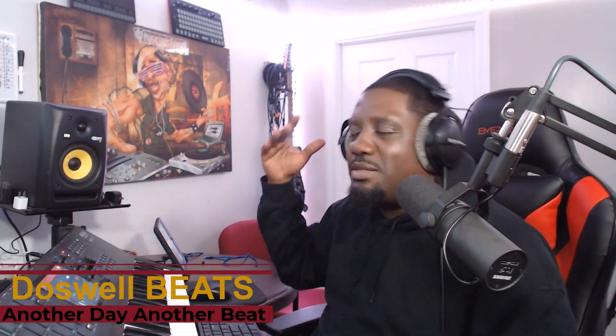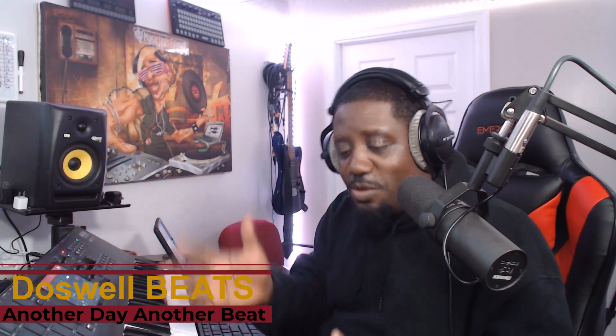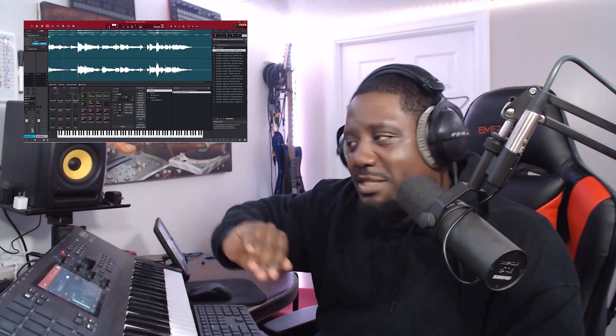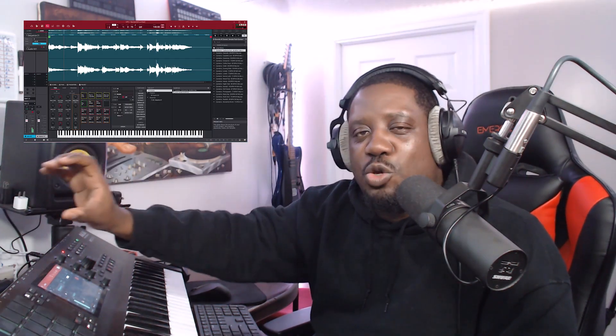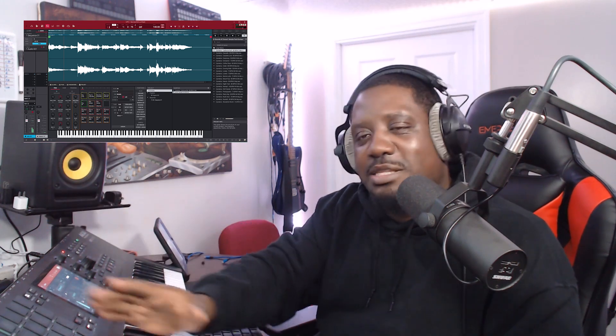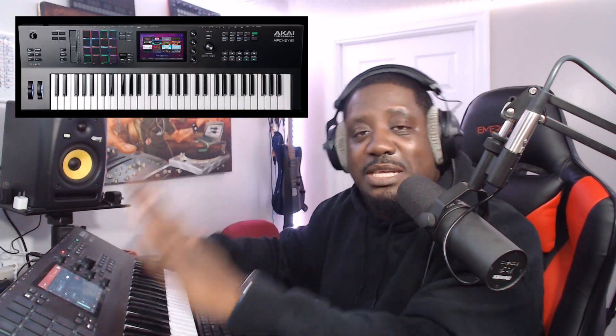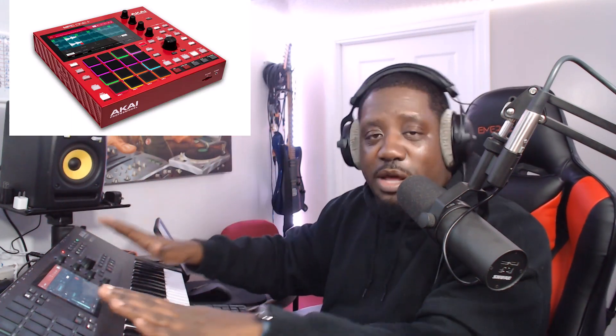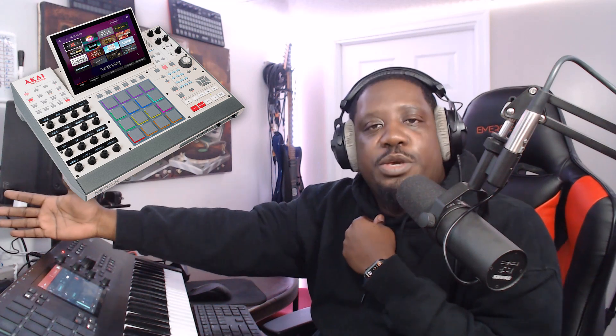What's up YouTube, it's Beats Back with another video. If this is your first time to the channel, welcome. Today I'm showing you how to loop samples inside the MPC software. This feature can be done inside any standalone — the MPC Key 61, the MPC One, the MPC Live 2 — any one of them, any hardware, plus the software.